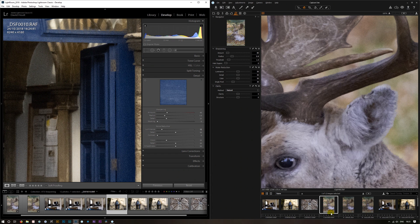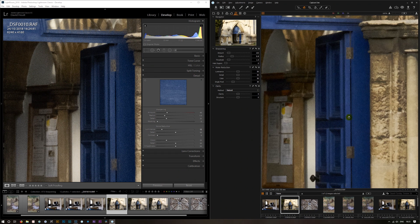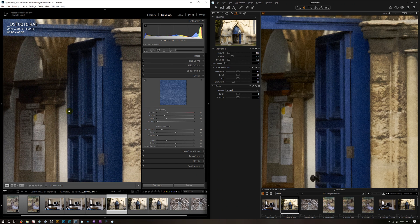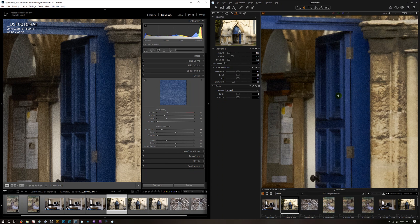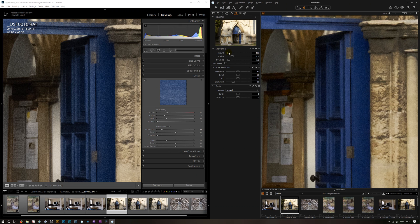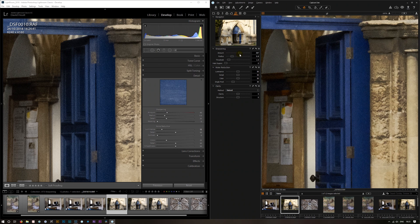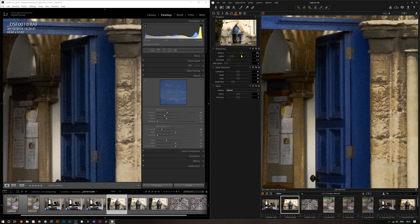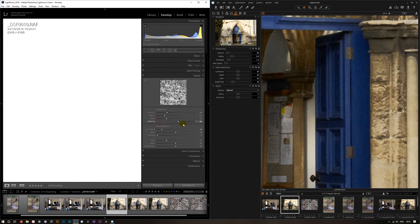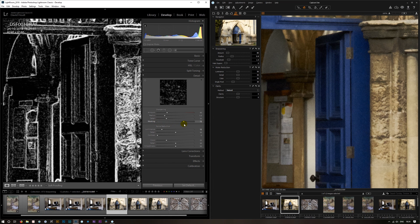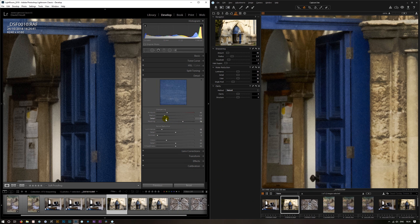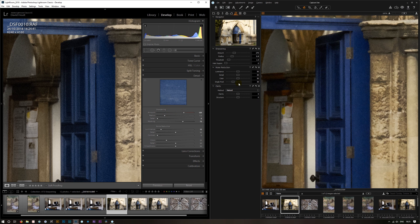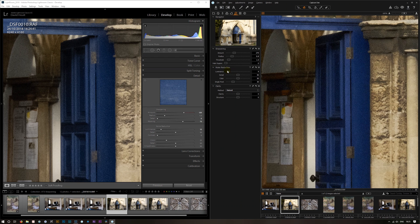Again, we can see that Capture One isn't being as aggressive in its sharpening. And if we bring this up we start to get the artifacts. Is Capture One adding a lot of noise reduction into that.